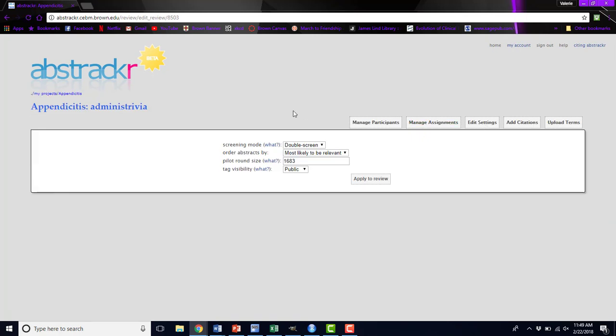You can also edit the settings of your review. Right now this review is set to double screen. We have a machine learning algorithm that runs in the background of Abstraktr. If you get to a certain point where you're not accepting any abstracts anymore and the remaining abstracts are likely to not be relevant, you might want to switch to single screen to speed up the process. You're confident at that point that your screeners know the inclusion and exclusion criteria, they are being accurate in their screening, and you don't need that double screen check anymore.